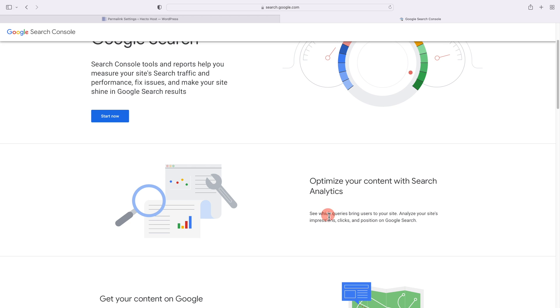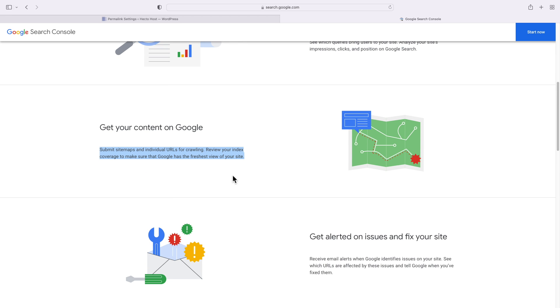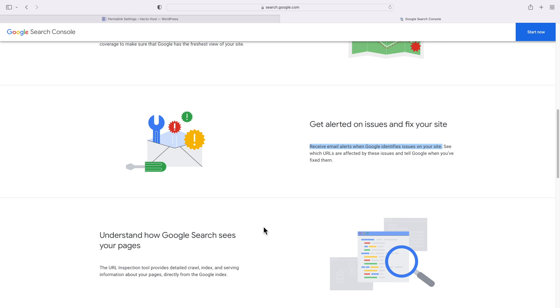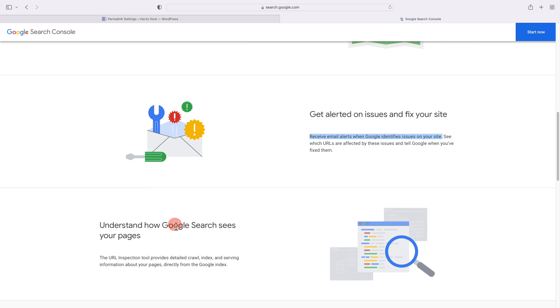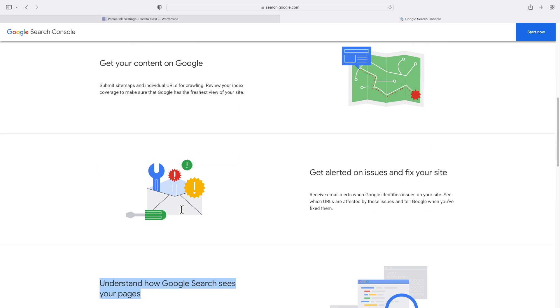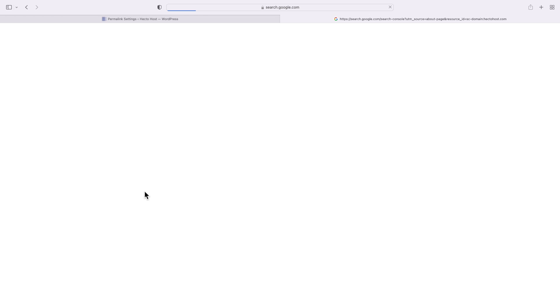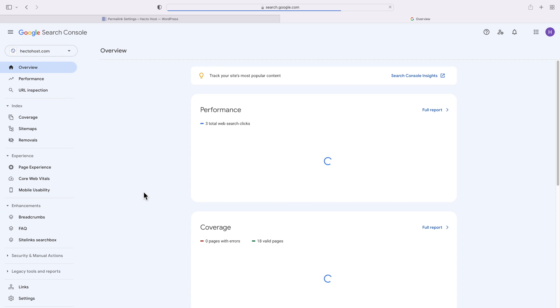See which queries bring users to your site, analyze your site's impressions, clicks, and positions on Google Search. Submit sitemaps and individual URLs for crawling. Receive email alerts when Google identifies issues on your site. Understand how Google Search sees your pages. So it provides a lot of useful information, and it's definitely a must-have if you're looking to optimize the SEO of your WordPress website.